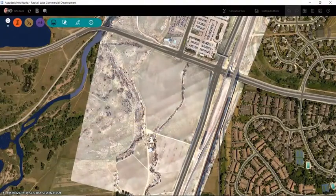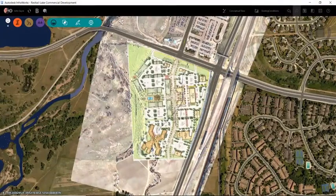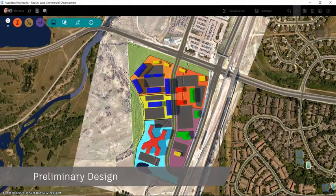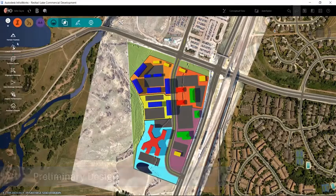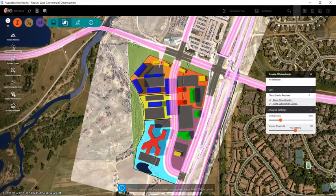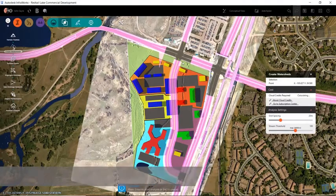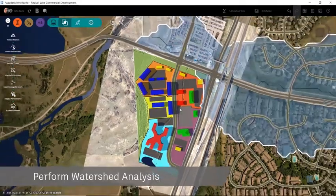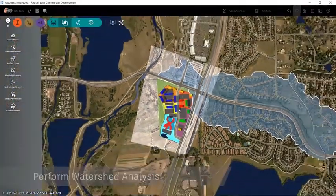Focusing on preliminary design and with our context model populated with rich GIS data, we are ready to run specific types of analysis, such as watershed analysis, which will help to better understand stormwater management for our project.